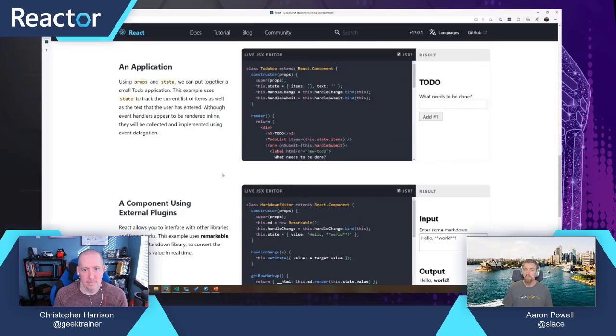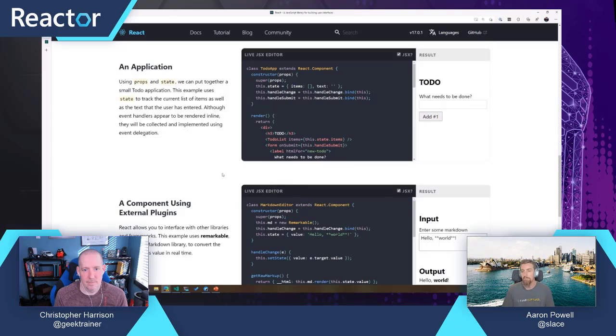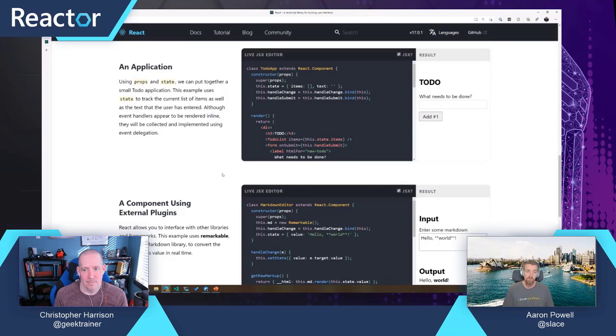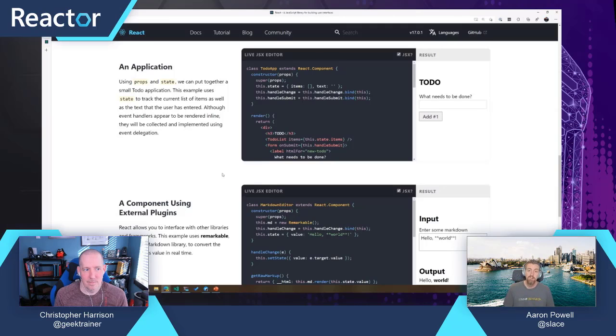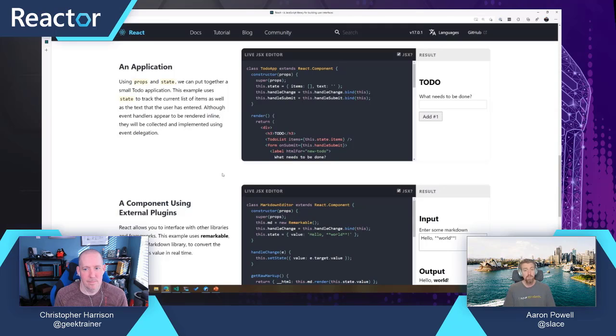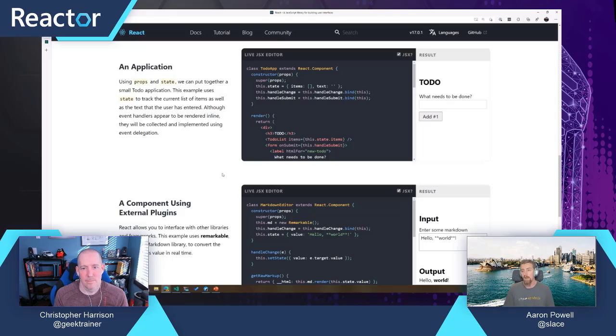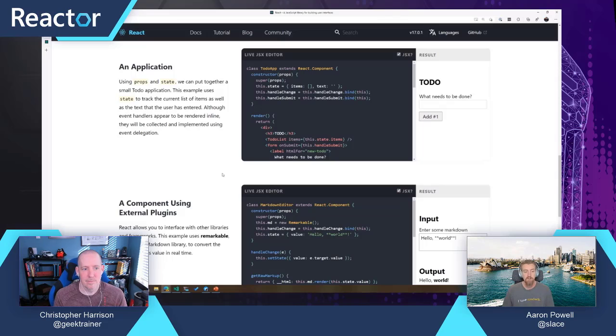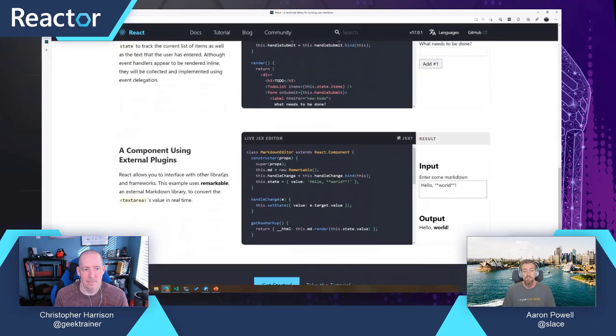Not all applications are going to want to have class-based components. The React team introduced this concept of hooks. Hooks are a way to introduce state into a function component. Hooks only work with function components, they don't work with class-based components. They allow you to do all the things that we want to do with an application that uses state, but purely from a functional component.